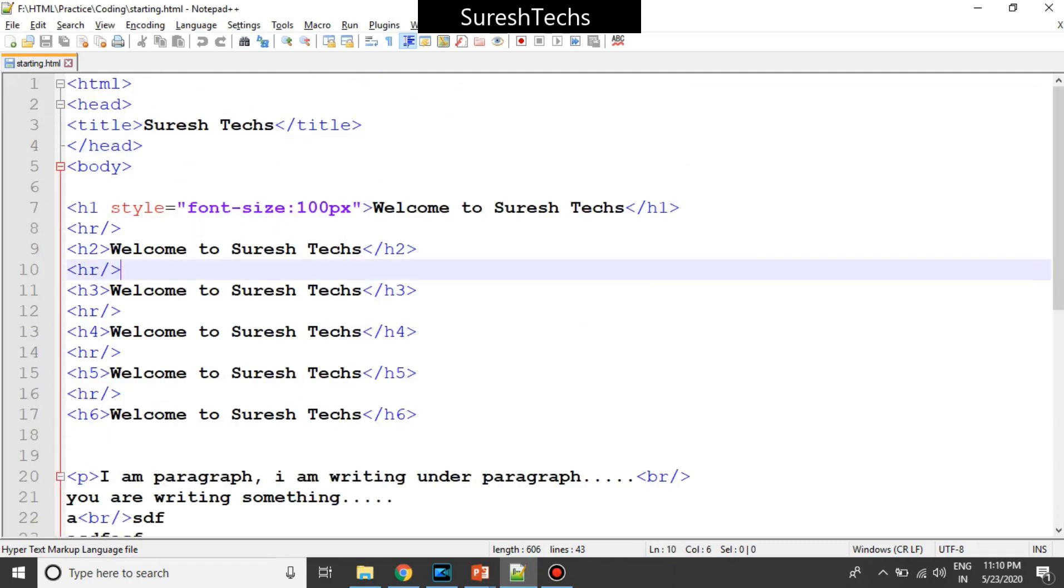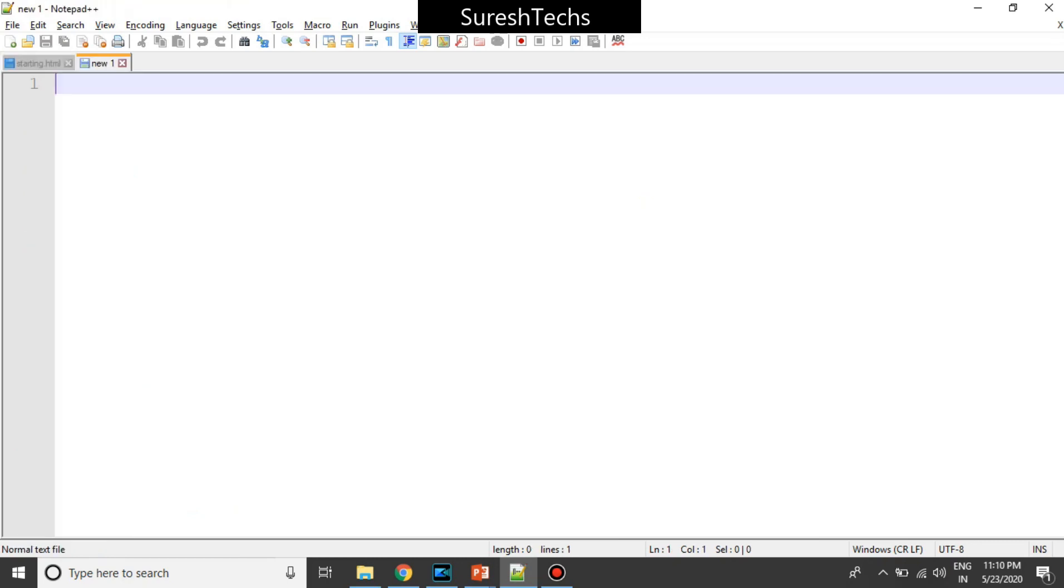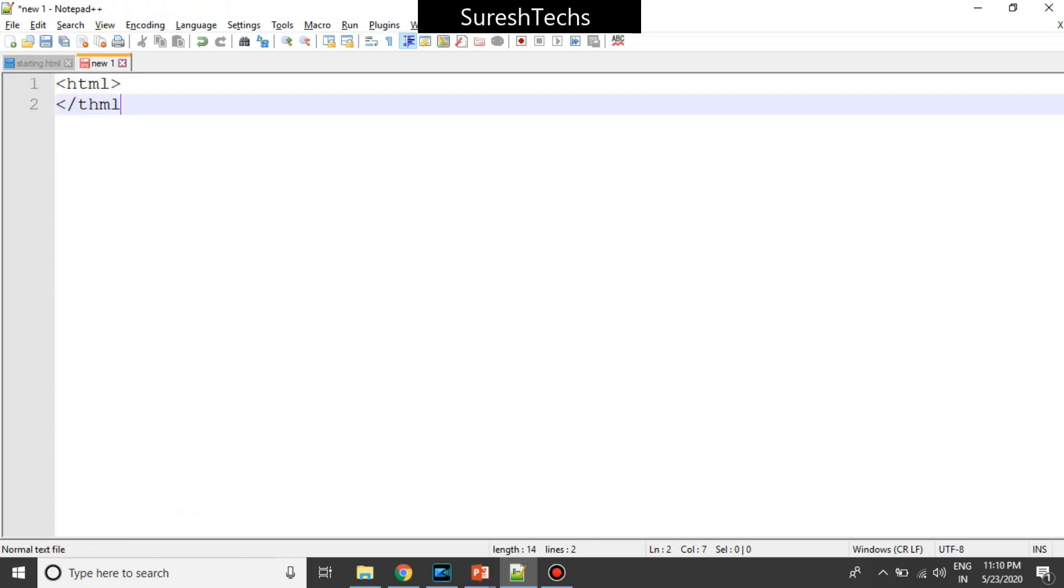Today, just to refresh, I'll try to create a new project. So whenever we start writing a new application, we start with HTML and then we will close it.